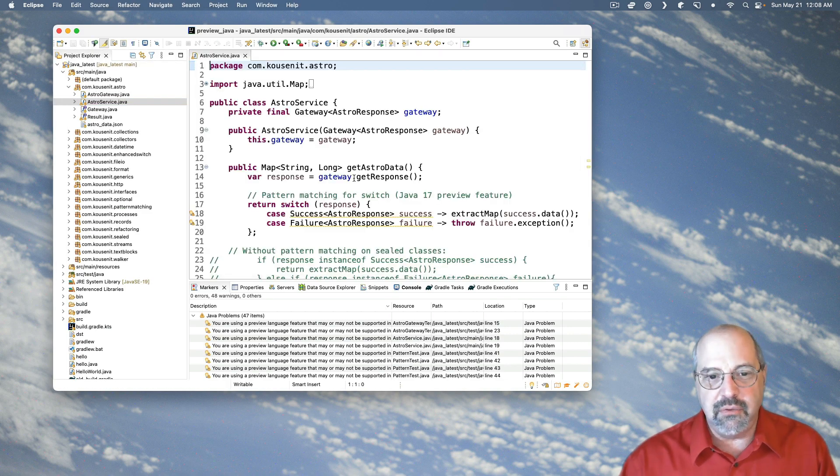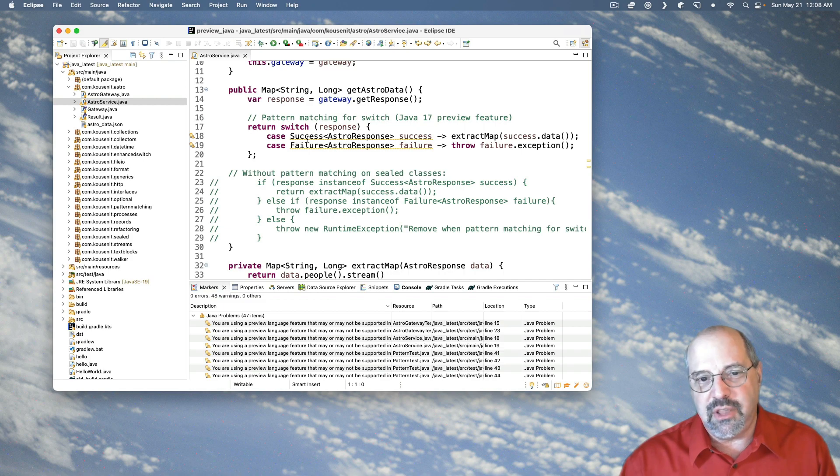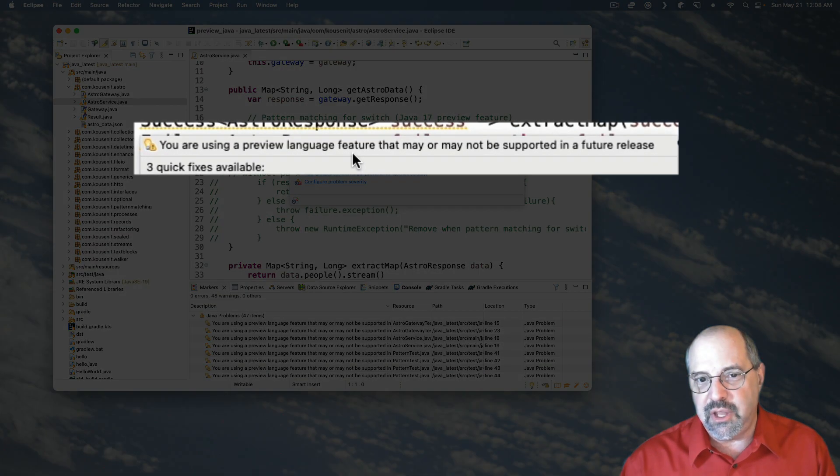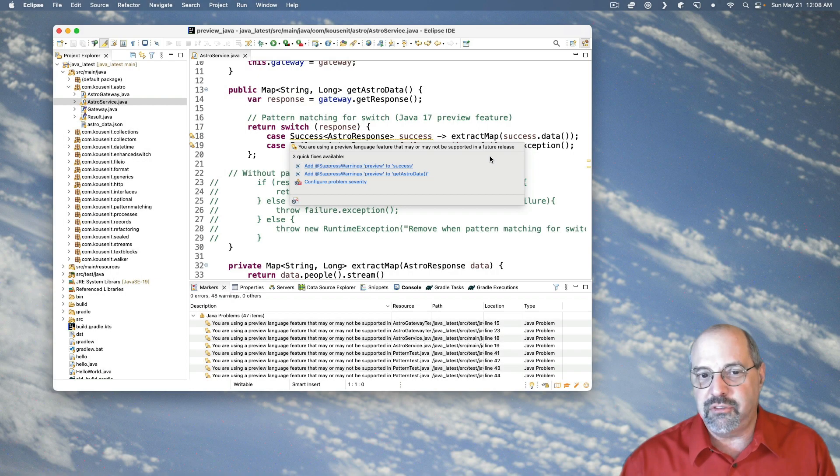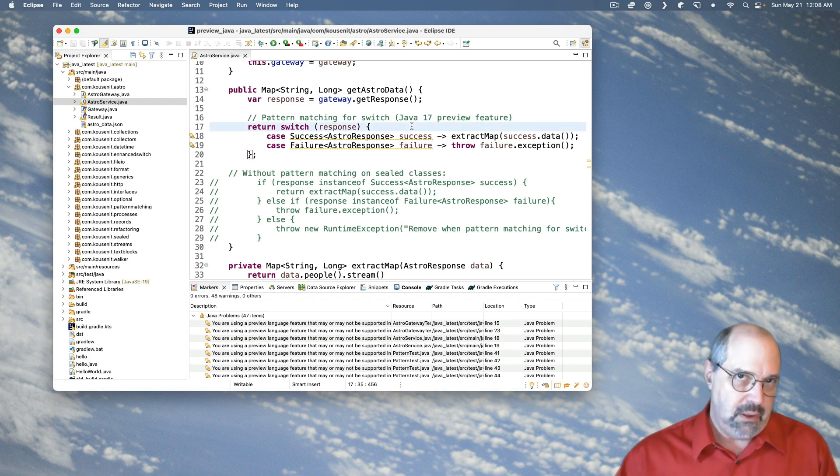But now in my switch statement, success is a warning saying you are using a preview language feature that may or may not be supported in a future release. Okay, one more quirk.